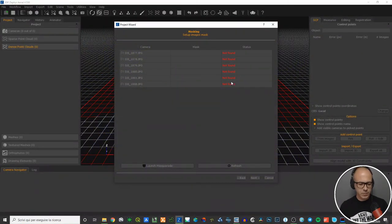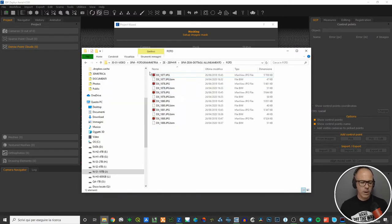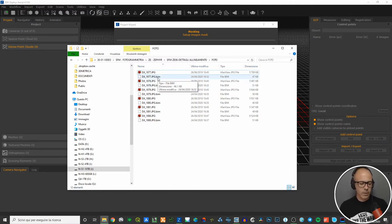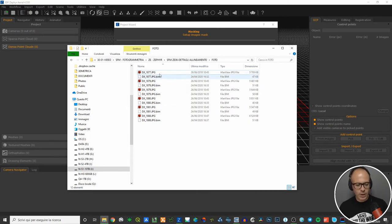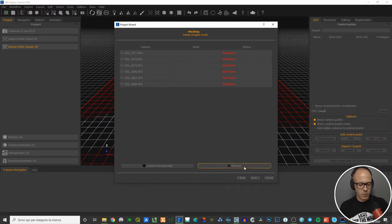Once you've done, hit Close. Nothing will have changed in the Zephyr window yet because you haven't linked the mask files to the image files. If you open the folder where your images are stored, you'll see that Masquerade built a '.bam' file for each image. This is the masking file the software looks for in order to mask the images. So you need to hit Refresh.